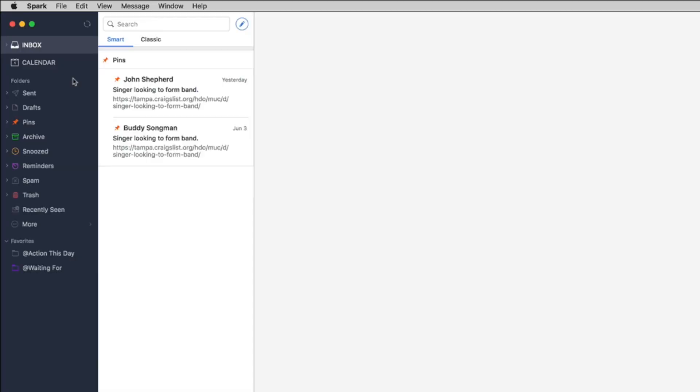But I have found that Spark actually works really well for my workflow and getting things done. So as you see here I have Spark opened up and the cool thing about Spark is it has this thing called smart inbox. It also has the classic inbox and what the smart inbox does is it classifies incoming mail.